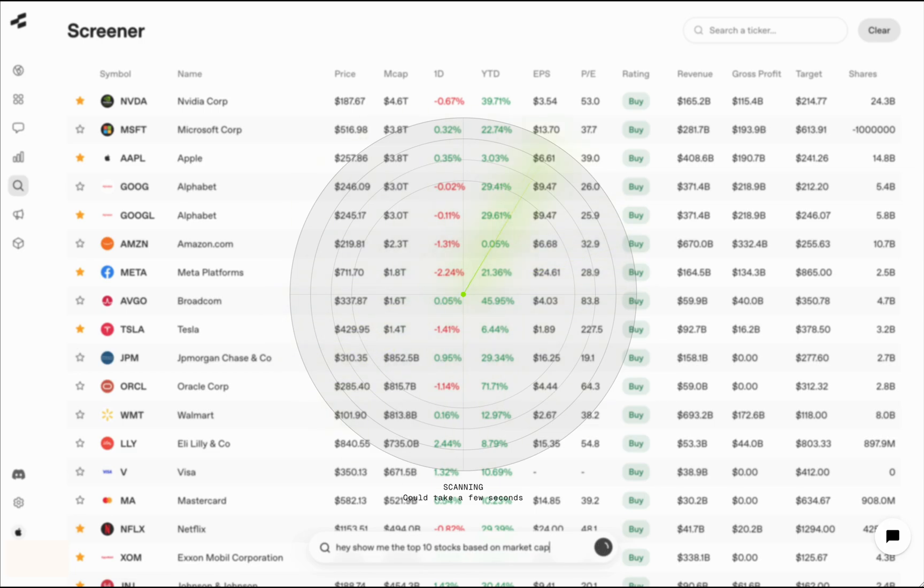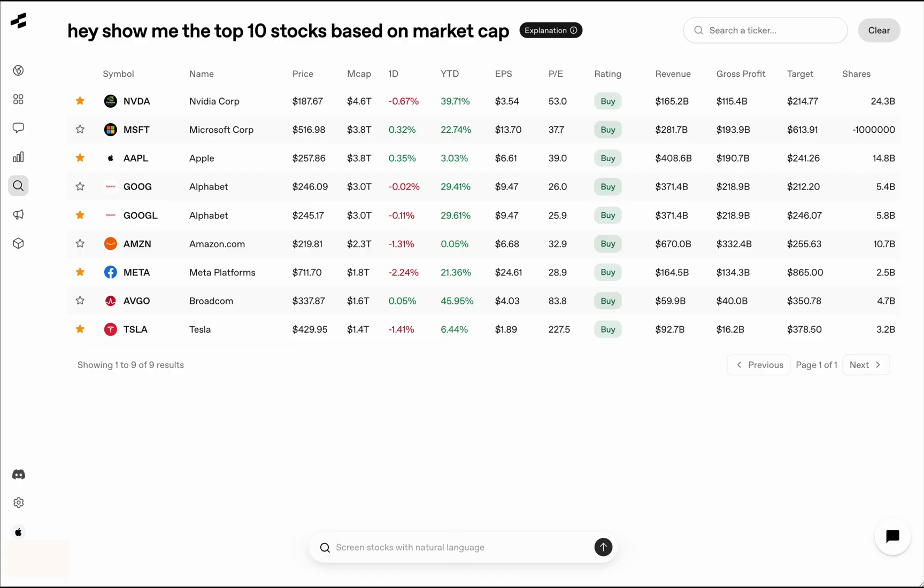This is obviously a very easy screener that we built here. You can go a lot more complex if you'd like. You can ask for different kinds of technical patterns, all kinds of fundamental data, and anything you can think of, and it will go ahead, do its research, and find a bunch of stocks that follow the criteria that you have mentioned. Then we have two more tabs around news.